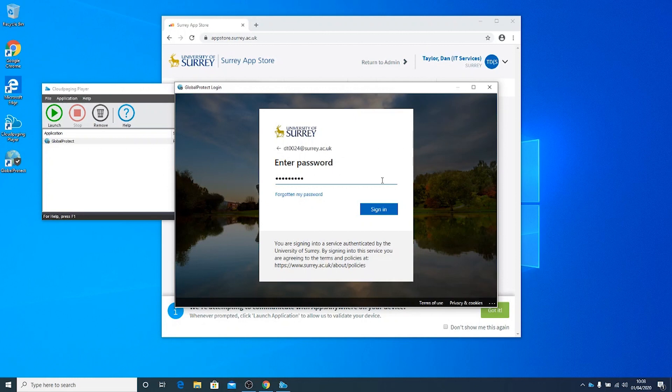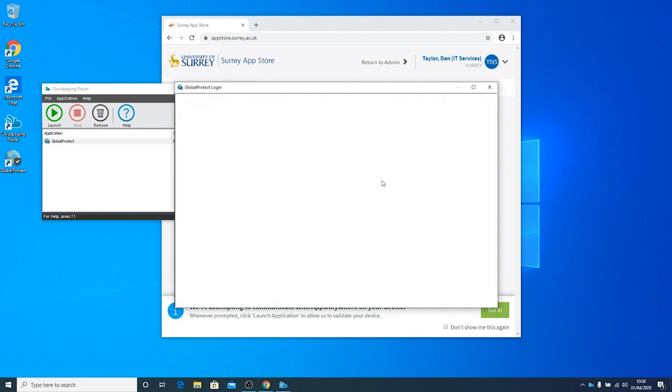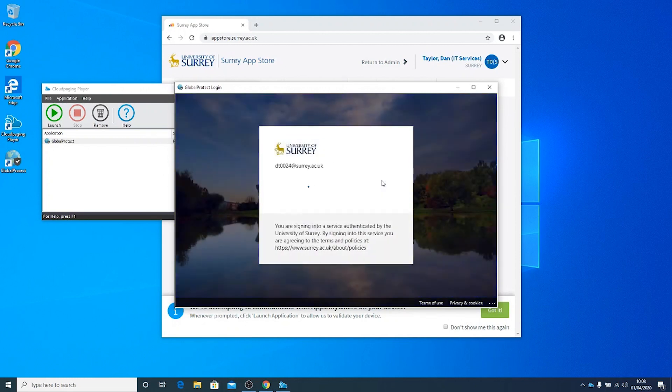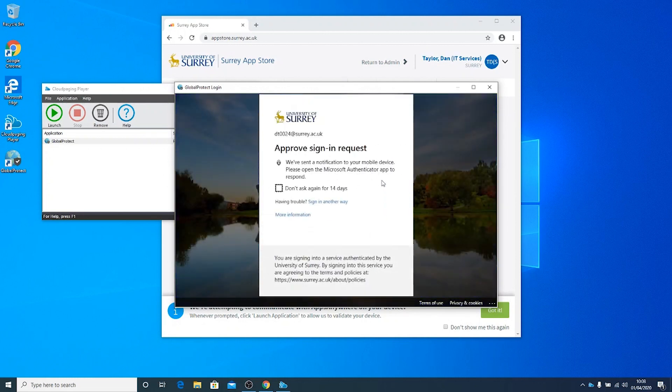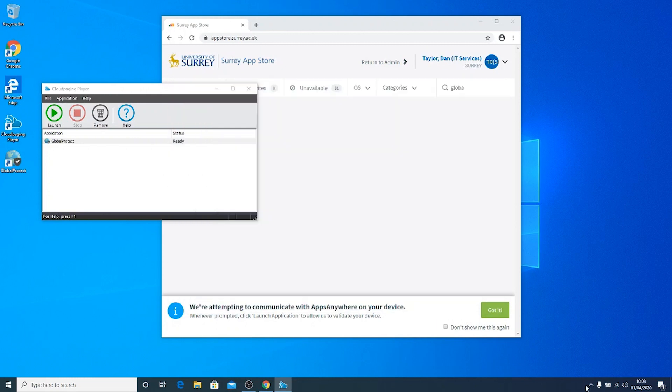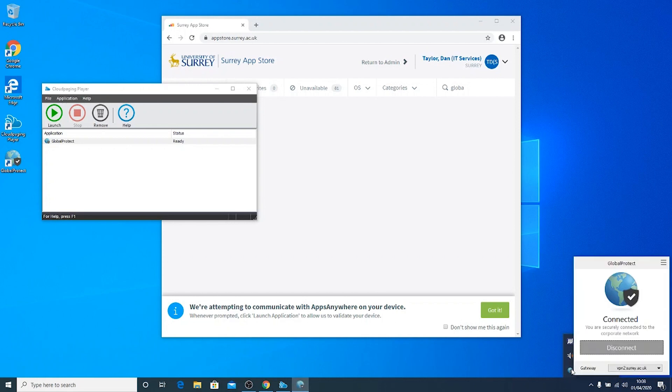You will need to sign in to your Surrey account and approve the request via multi-factor authentication. Once multi-factor authentication has been validated, you will be connected to the Global Protect app automatically and an icon will show in the bottom right of the screen saying Connected.